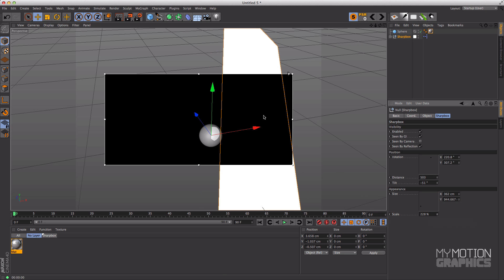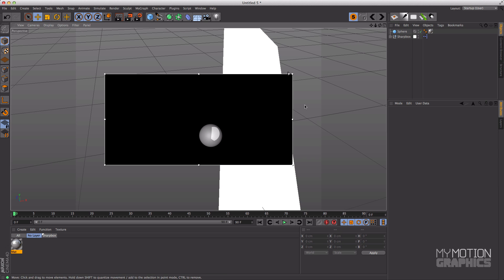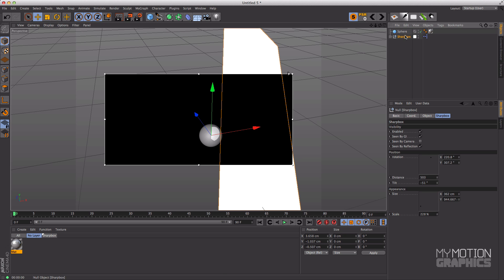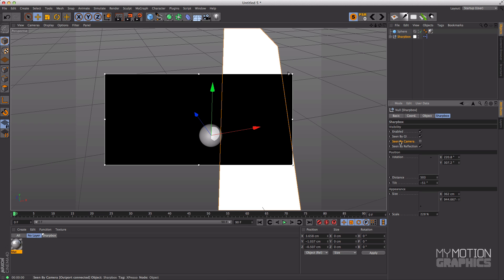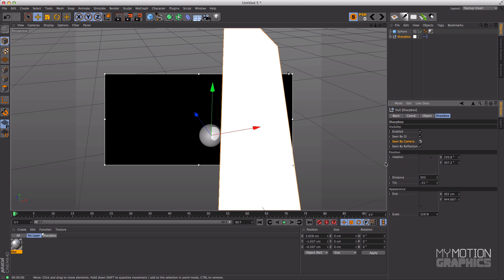Now you might notice that the Sharp Box doesn't appear on the render. You won't see it on the render and that's the point. That's usually what you want.